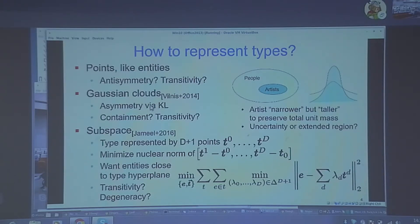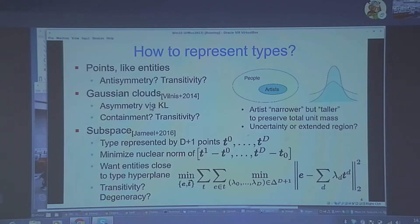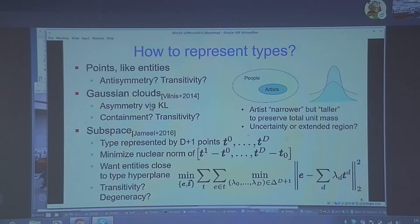Another proposal from 2016 is to represent a type in d-dimensional space using d+1 points t0 through td. In principle, these d+1 points can span the entire d-dimensional space. To try to make the type representation a strict subspace, you take an arbitrary vector t0 and connect it to all other d vectors t1 through td, then look at the difference vectors: t1 minus t0, t2 minus t0, through td minus t0. If you take this d-by-d matrix and its rank is incomplete, then all these d+1 points must be lying on a lower-dimensional manifold.